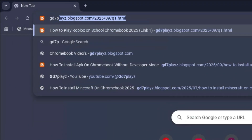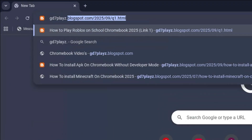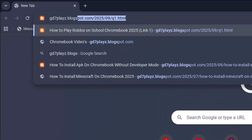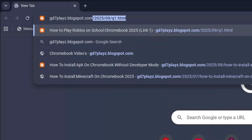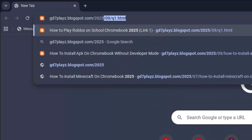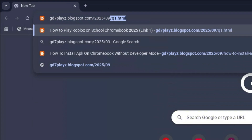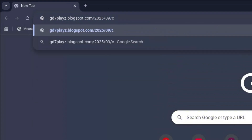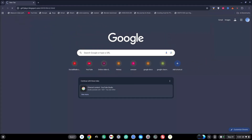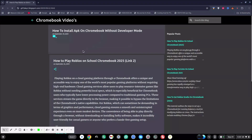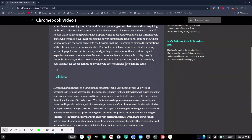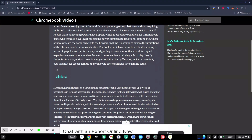The second link to try out is gd7plays.blogsports.com/2025/09/c2.html. Go ahead and hit enter and then go ahead and try this link as well and let's see if this works.